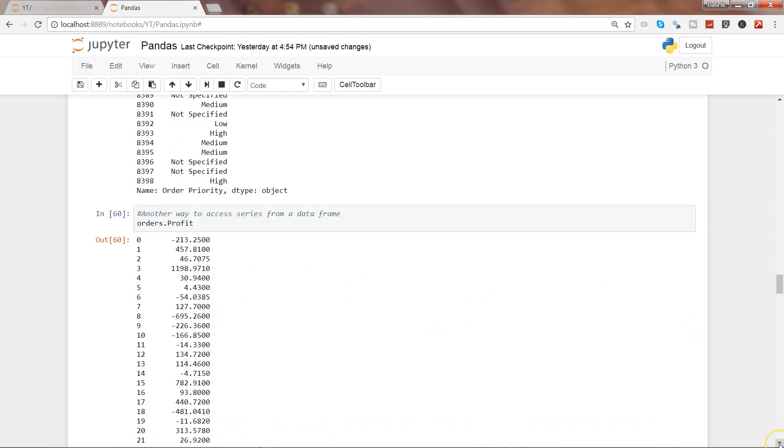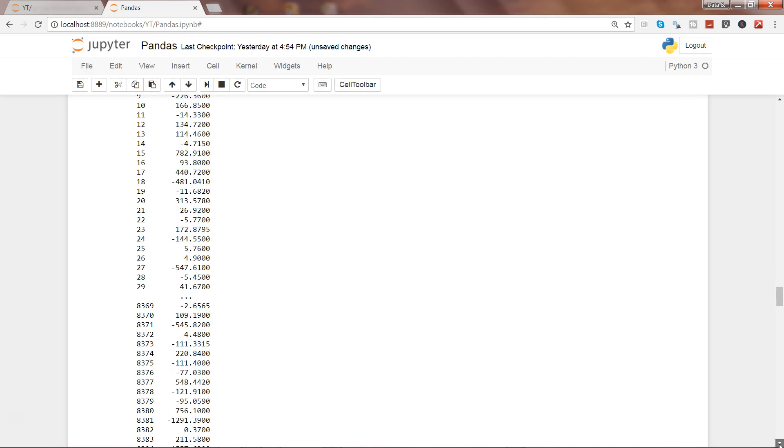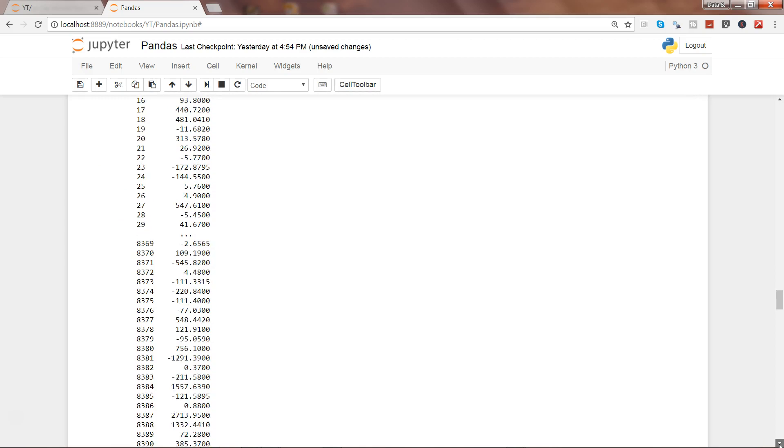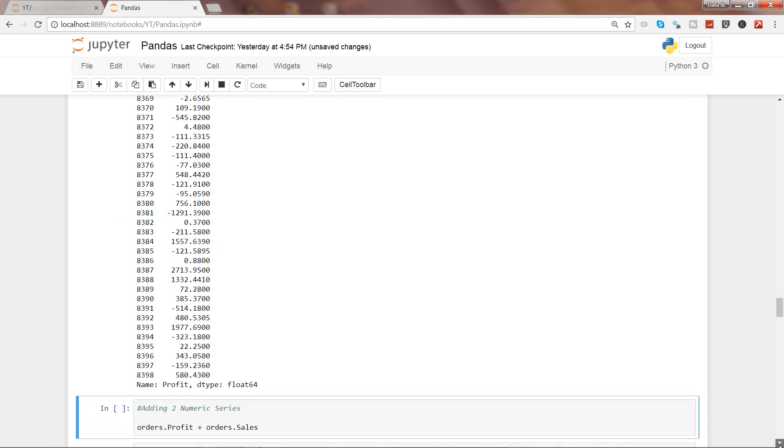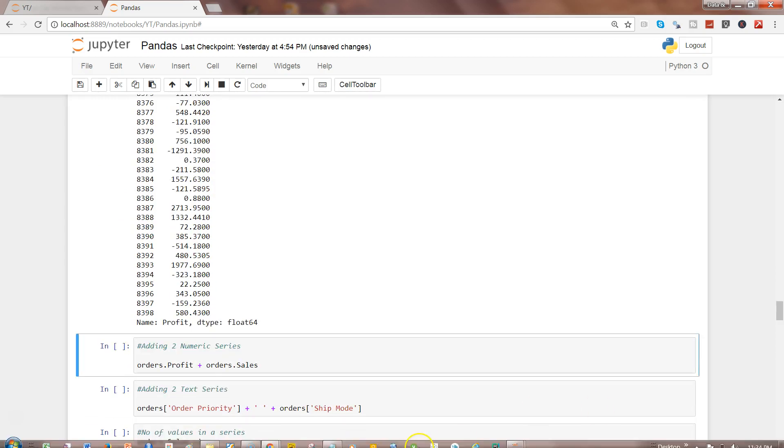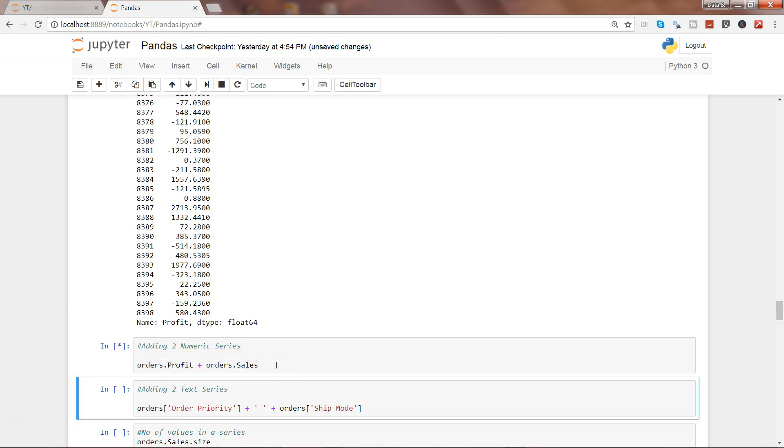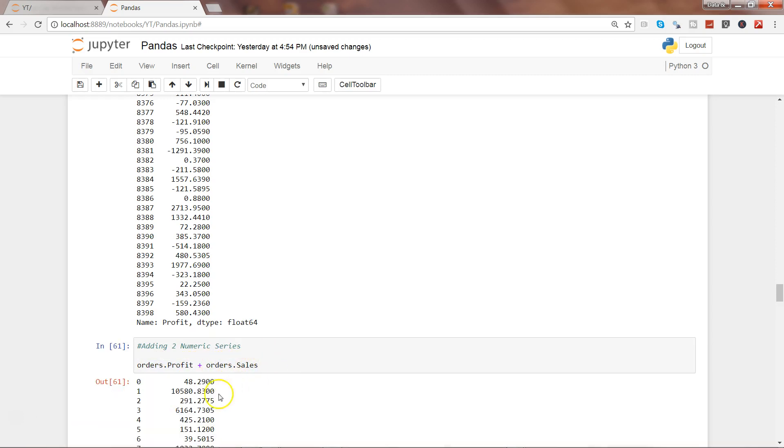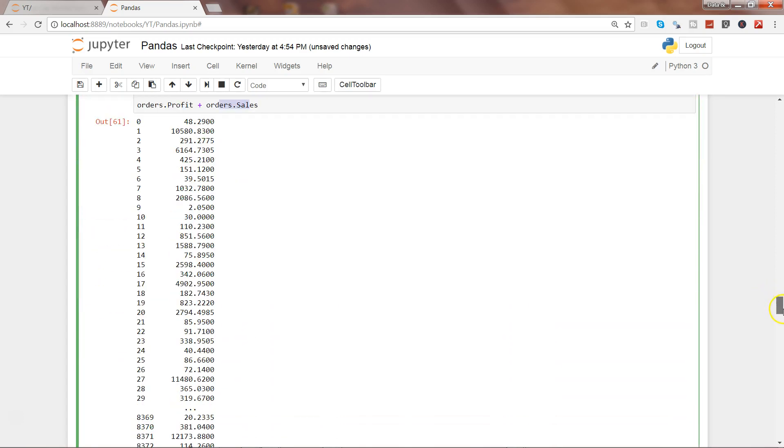If I go down and show you the next part, here what I am doing is adding the two numeric series - orders.profit and orders.sales. Let's see what will happen. It will give you the addition based on the values that is containing orders and sales. That's the way you can perform the arithmetic operations on two different series.